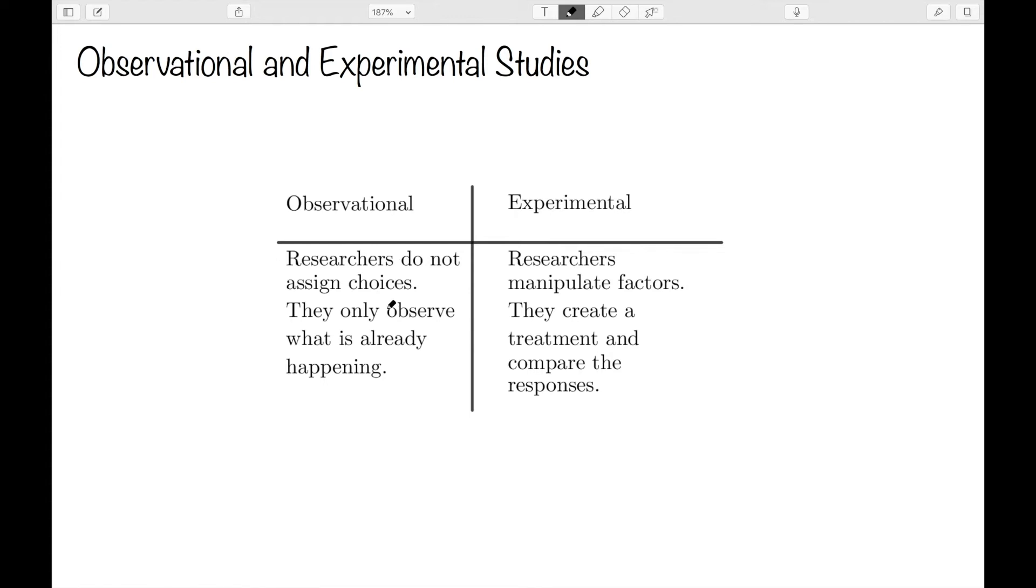In this video, I want to talk about observational studies and experimental studies and discuss what they are as well as their differences. And as you work through this video, make sure to check the description below for links to various resources that you can use to help further your understanding on this topic.